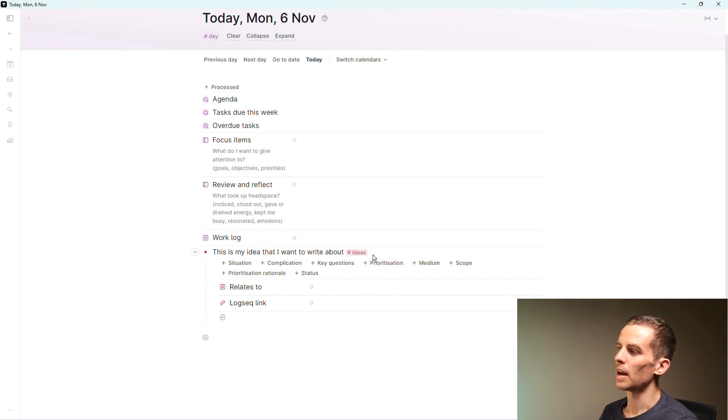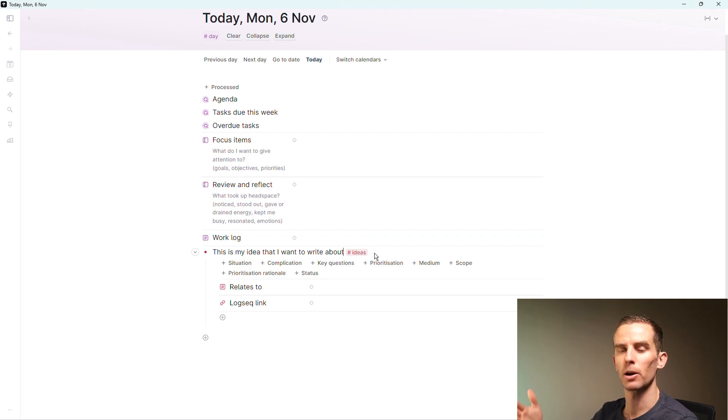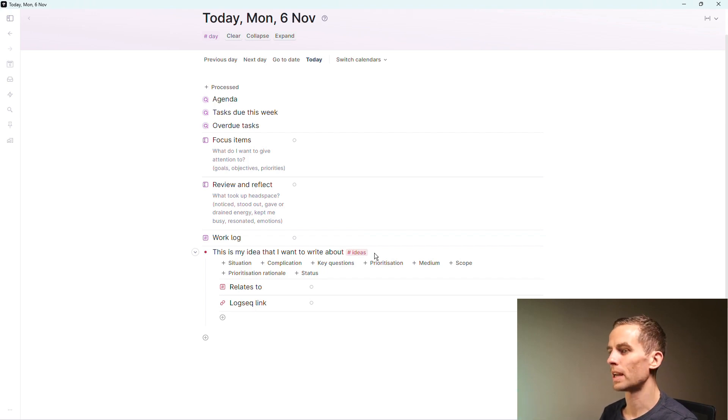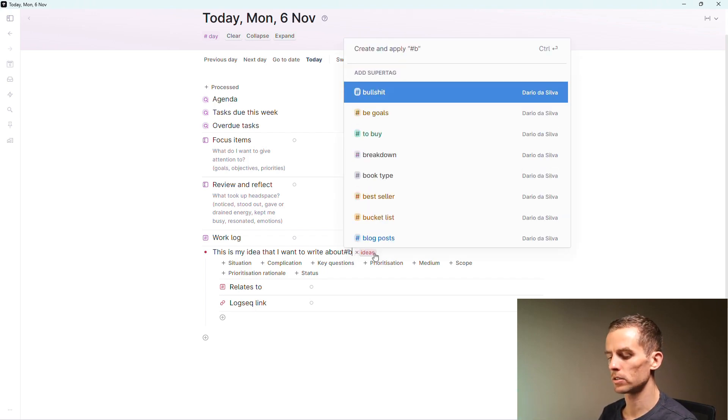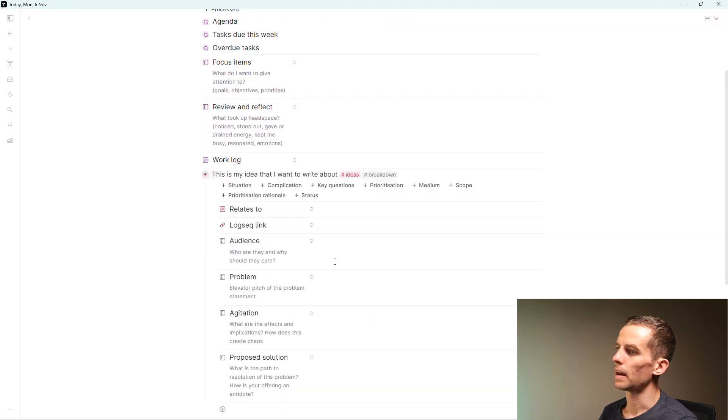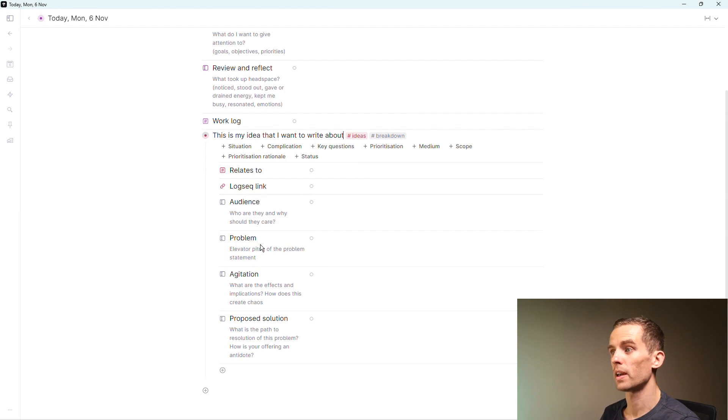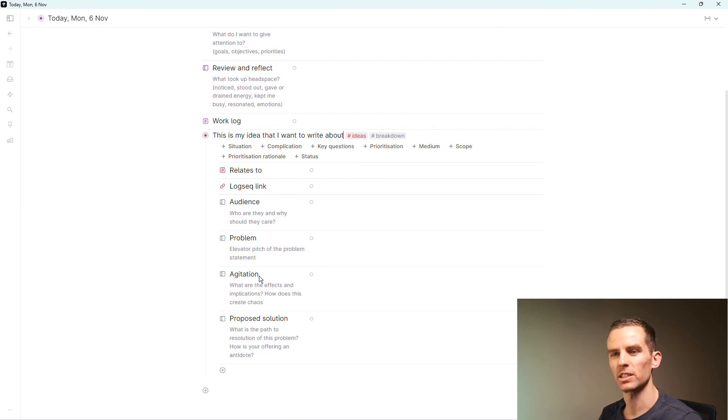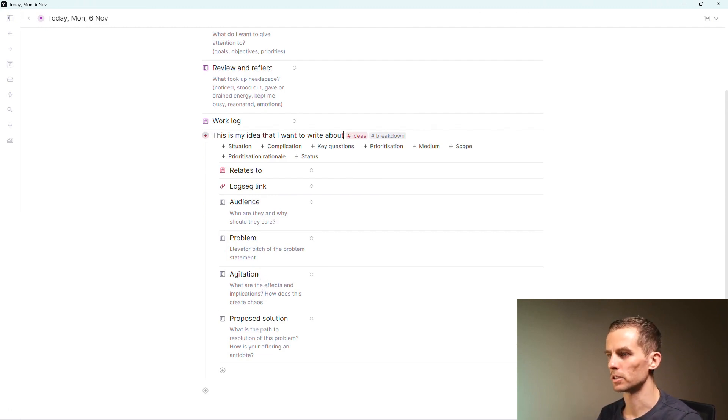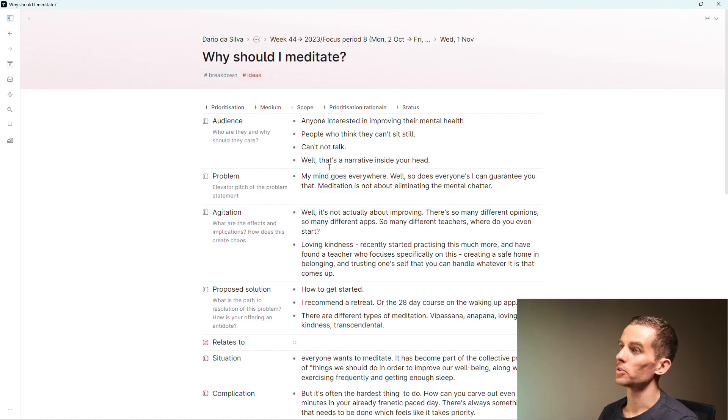That's nothing special there, but then what I can do is use my super tags and say 'ideas,' and then I get all these fields that I can then start writing about. This is helpful for me because it forces me to prompt my thinking and think about who I'm writing for. Another super tag that I've got here is 'breakdown,' which introduces different fields: audience, who are they and why should they care, the problem, agitation, and then a proposed solution.